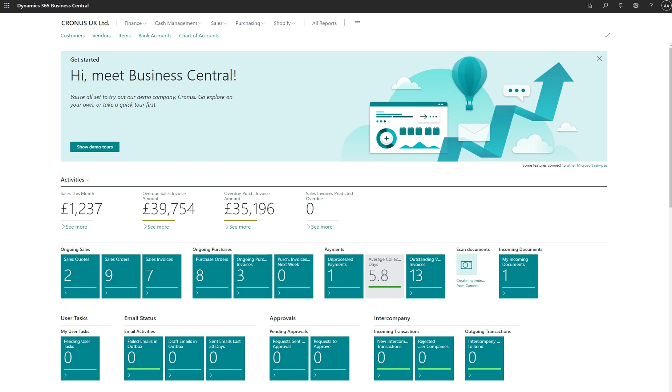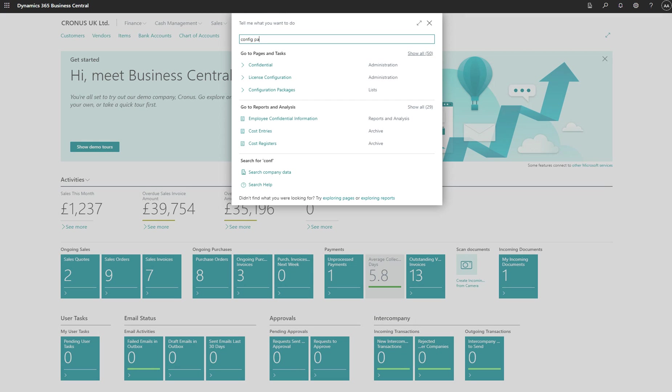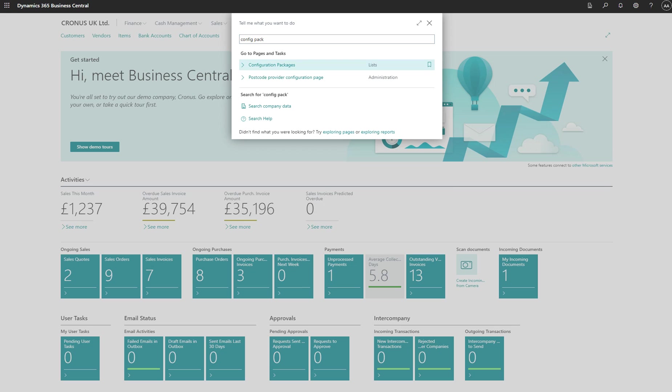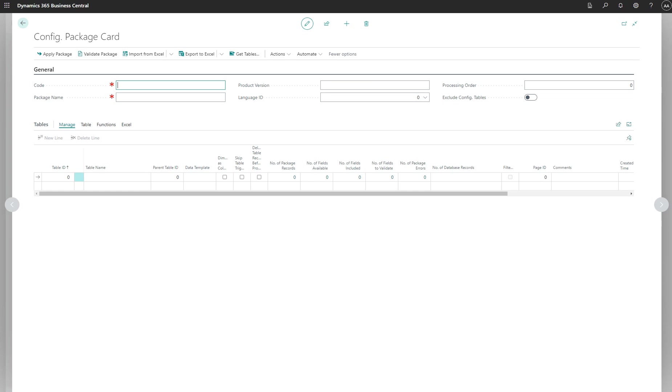We'll be using configuration packages to transfer data from one company to another. I'm gonna use the Kronos company to transfer or create a journal opening balance. We'll export from this company and import into a new company which is totally brand new. First we need to go to the tell me option and search for configuration package. Then we can create a new package, I'll call it my pack.